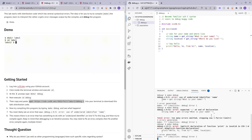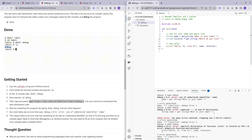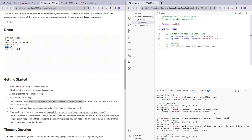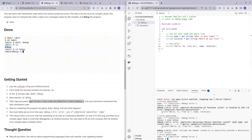It's using 'print' but we're supposed to use 'printf' instead. Also, since it's a string, the placeholder should be '%s', not '%i' — 'i' is for integers. Let's try make debug again.